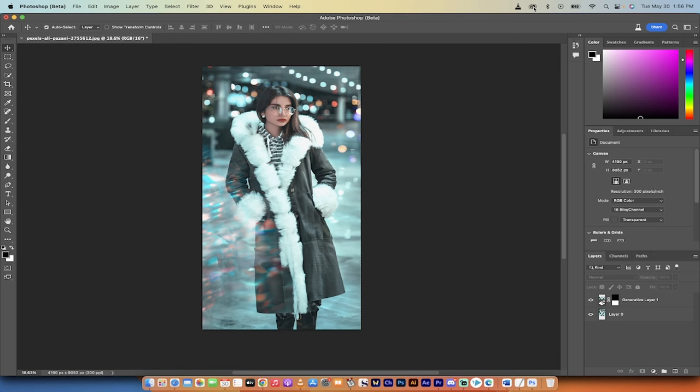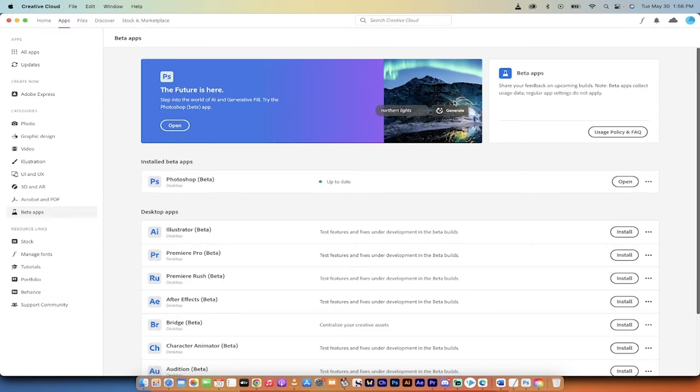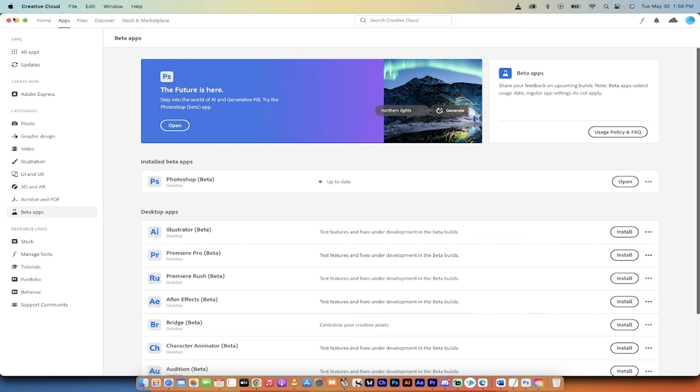just click on your little creative cloud icon right here, or wherever it is located for you, and then select beta apps, and then just pick it out and click on install.